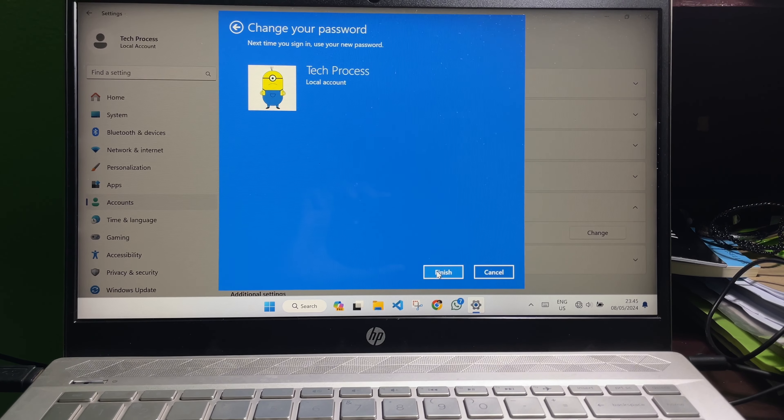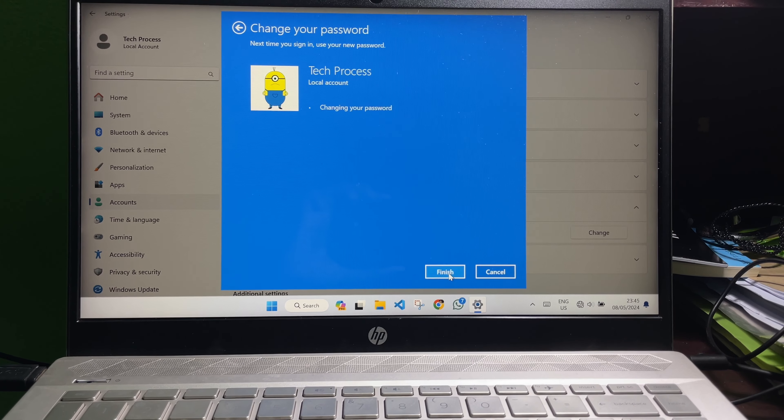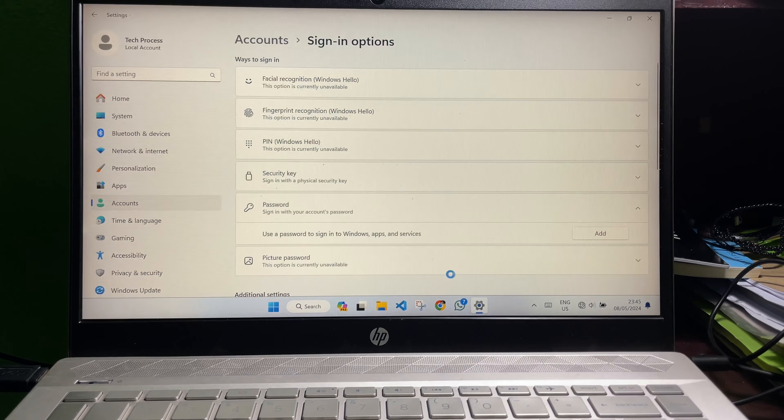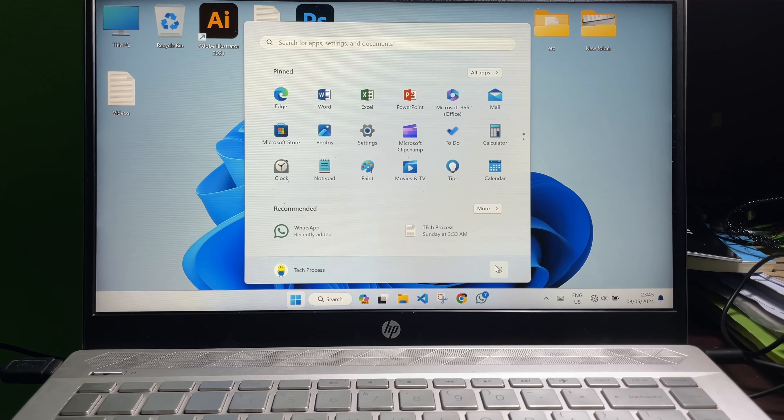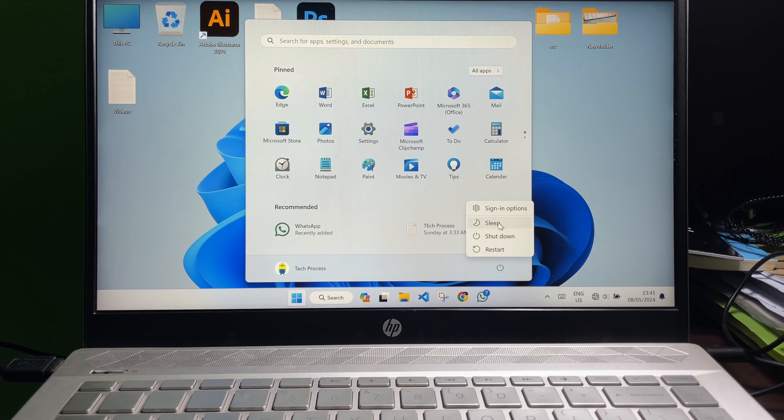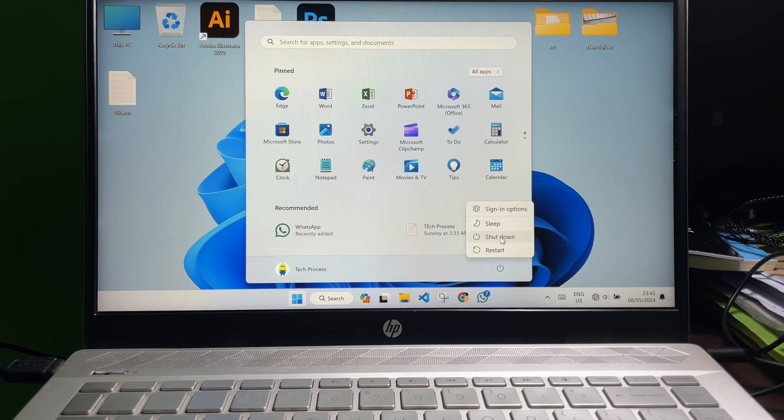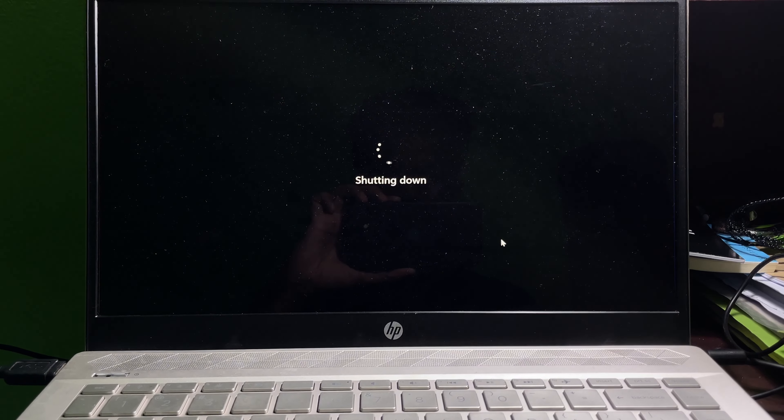And then click on Finish and we are done. Now I'm going to restart my laptop to show you my password has been removed from my laptop.